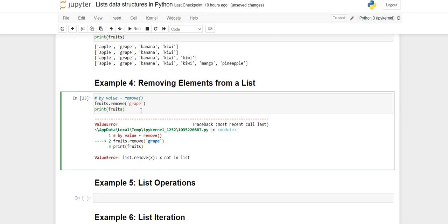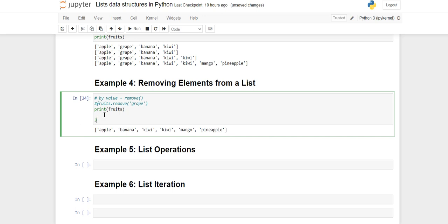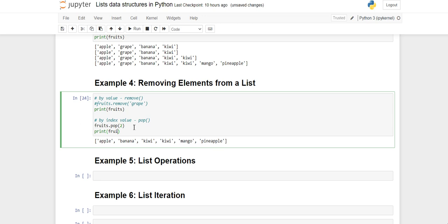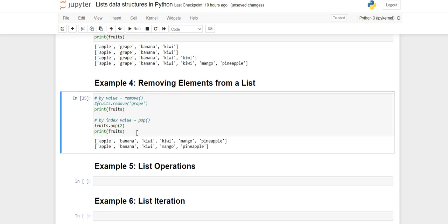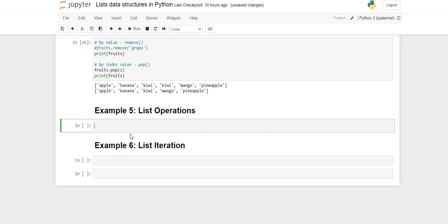The second removal method is pop, which removes by index. We use fruits.pop(2) to remove the element at index 2 — that is the first kiwi. After printing fruits, you'll see that one kiwi has been removed and the remaining elements have shifted to fill the gap.